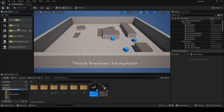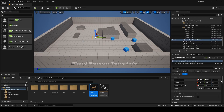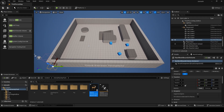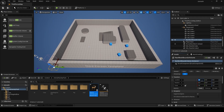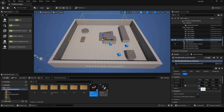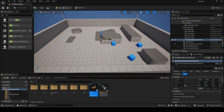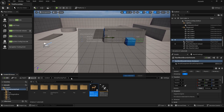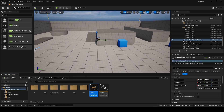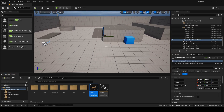To let AI actually move in the world, we need to add something called a NAV mesh bounce volume. Add it to the scene, then center it and scale it so it covers the area you want to be moved in. If you scale it in Z it will be able to move up to locations too, as long as there is a path to it. You can press P to visualize it.